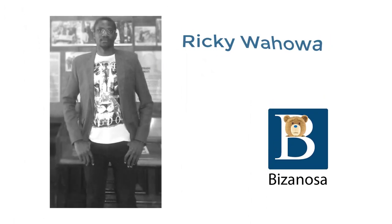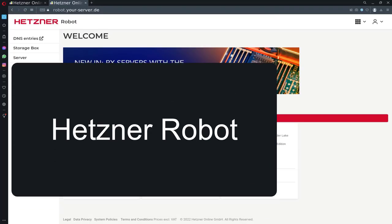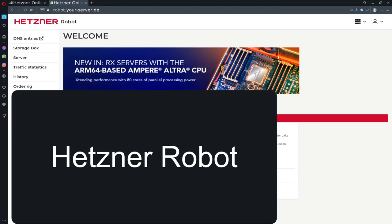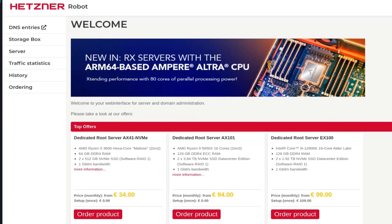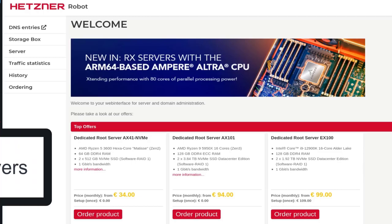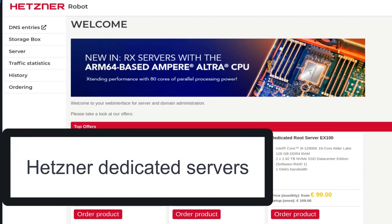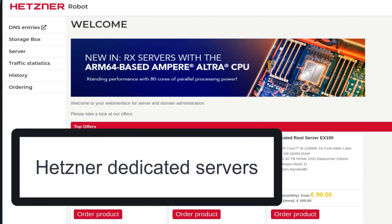Hi, in this video I want to do a Hetzner Robot tutorial. Hetzner Robot is where you can order and manage your dedicated servers. So Hetzner Robot is all about dedicated servers on Hetzner.